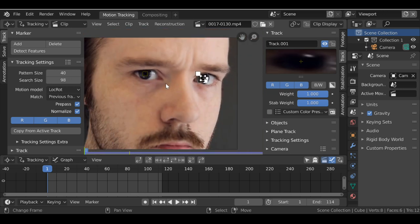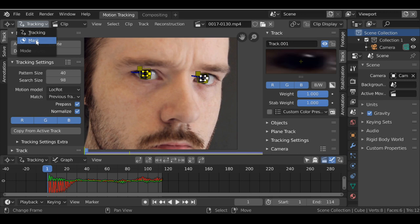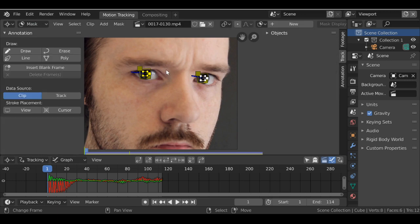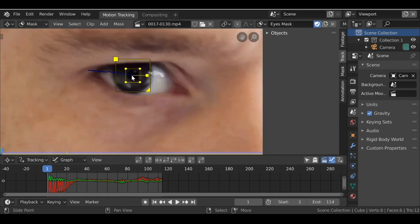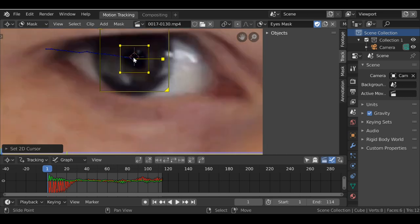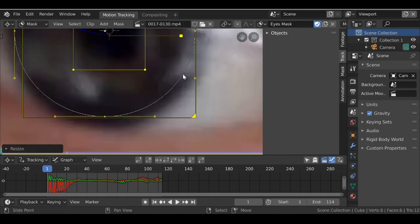Now we have these two markers. Press A to select both of them, then track these forward. Jump back to the first frame and now we need to create a couple of masks. Jump over to masking mode — go over here and change it from tracking to masking, or just press tab and it'll switch. Click new, and this is going to be for the eyes. Remember we're going to have a couple of masks so it's good to name these now. If we left-click we can add a 2D cursor, then hold shift and press A to add a circle.